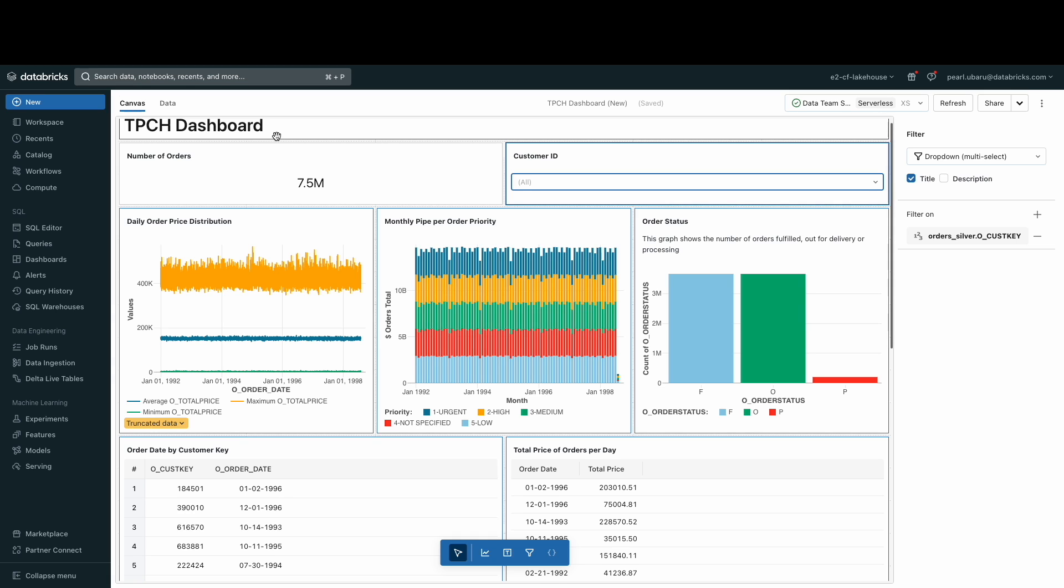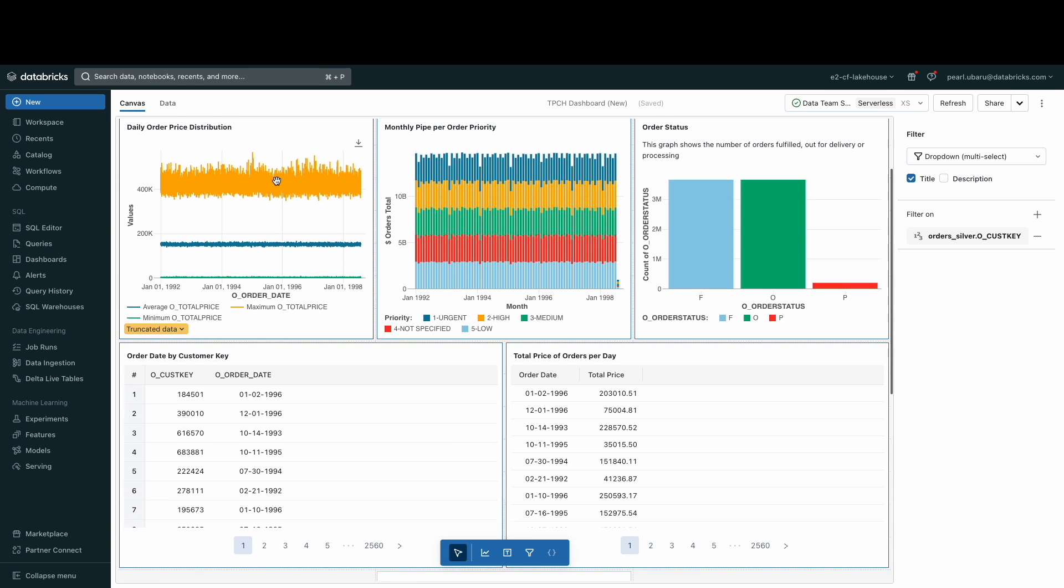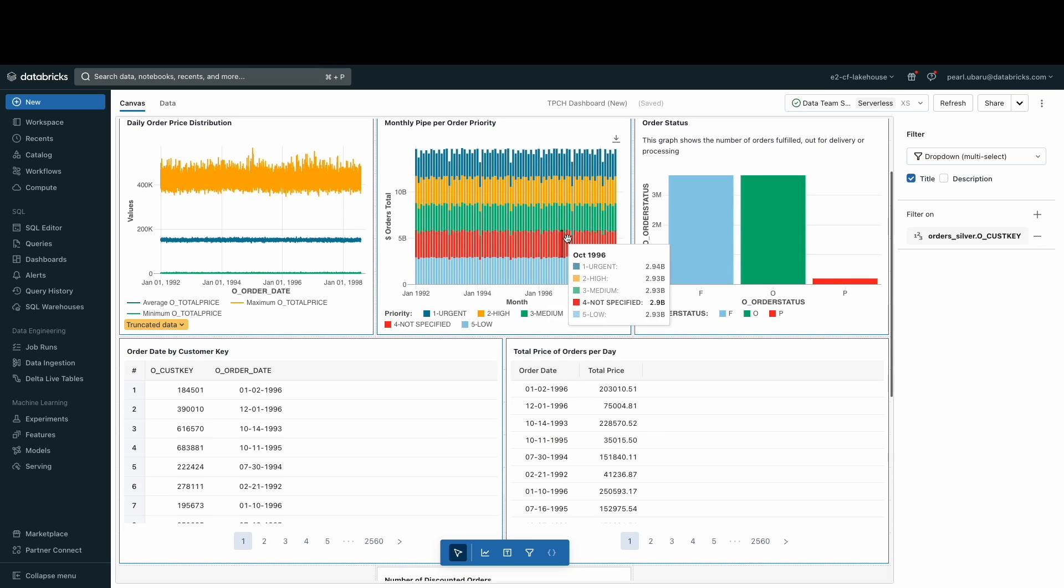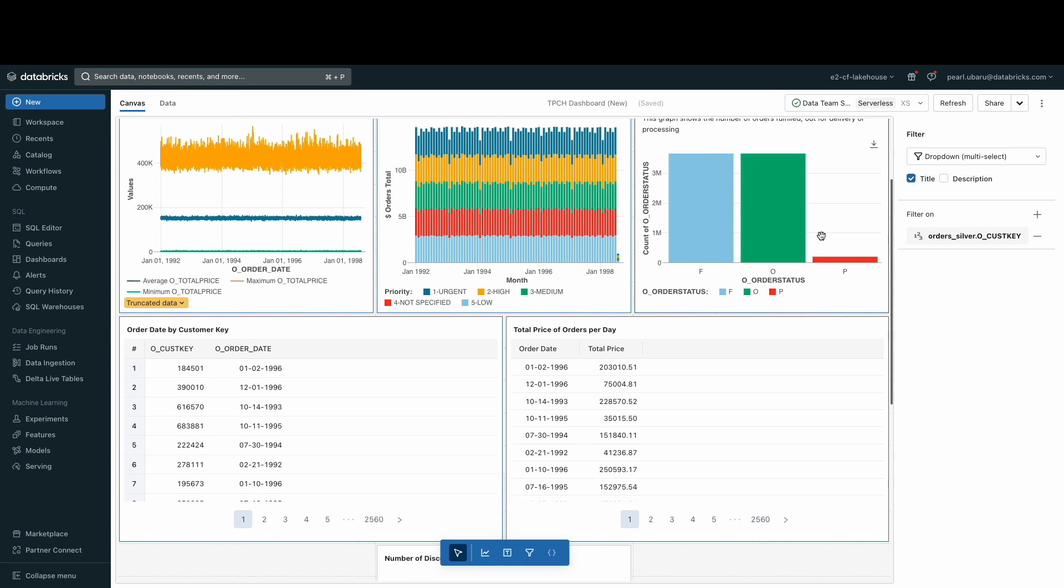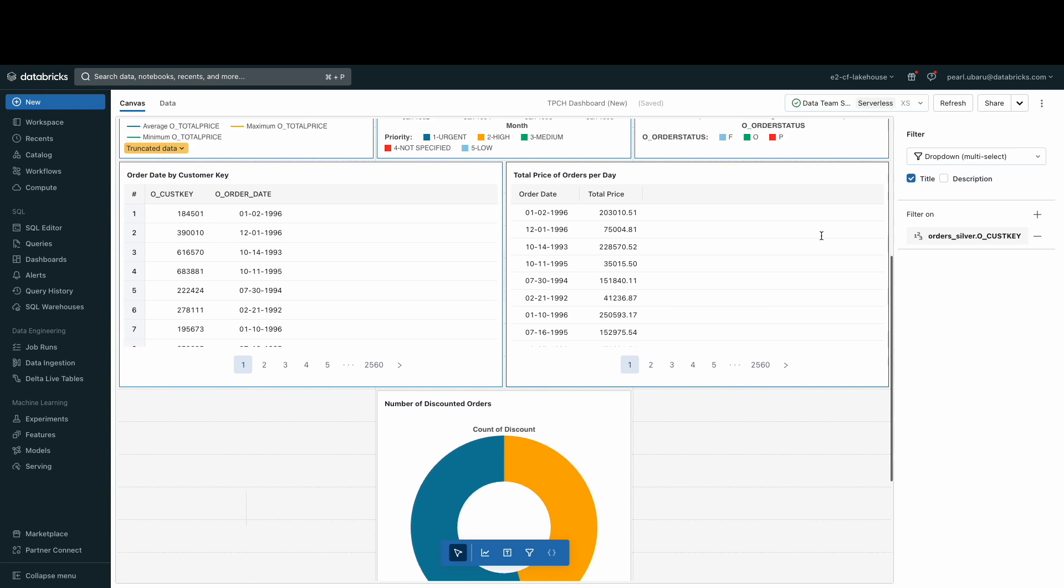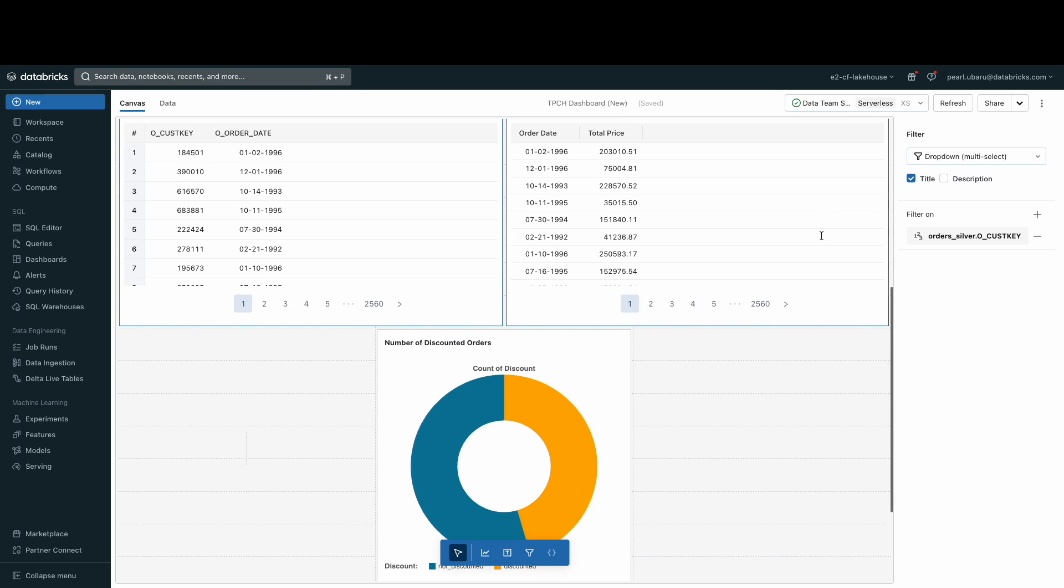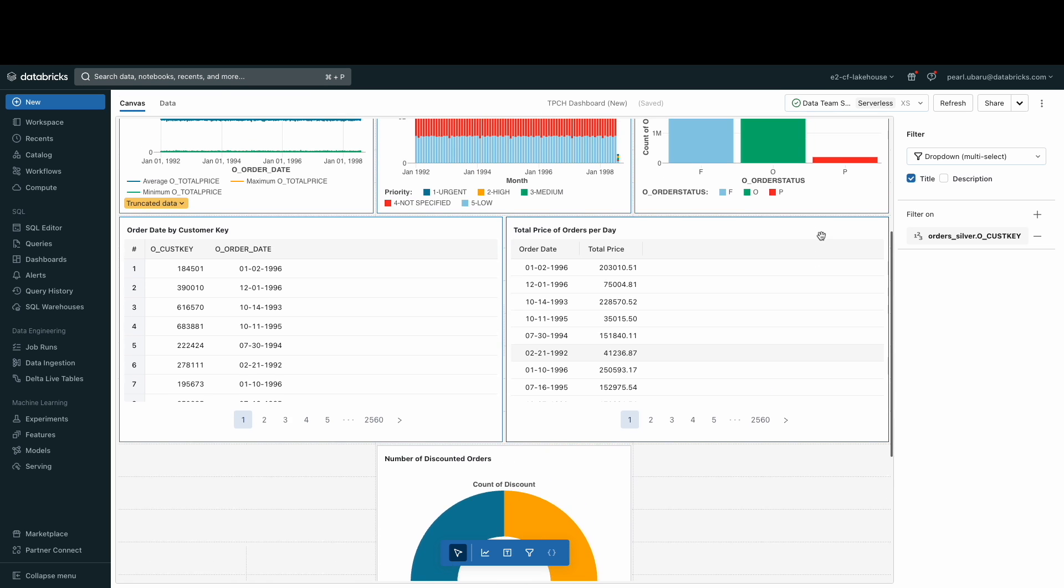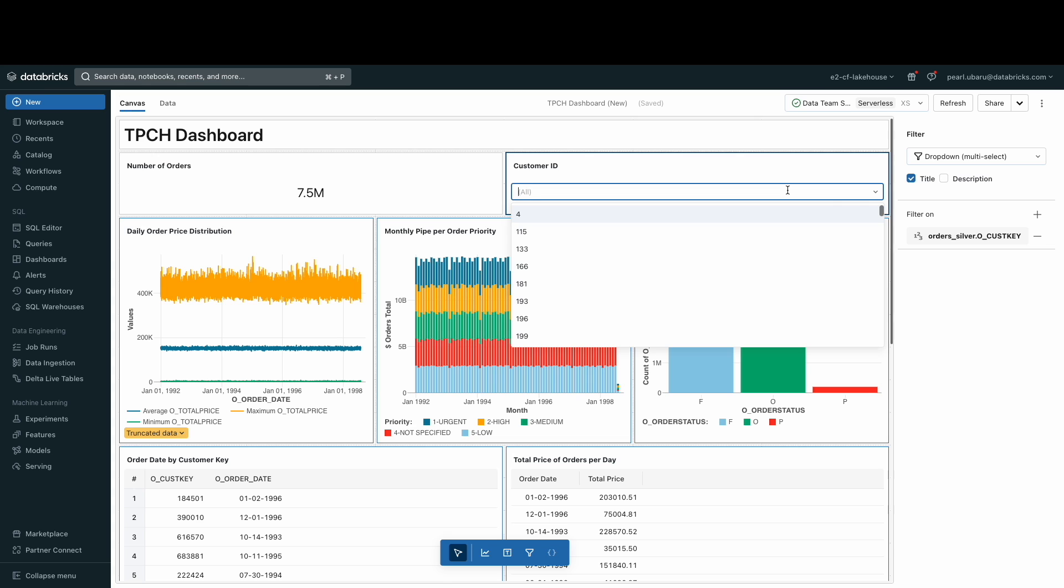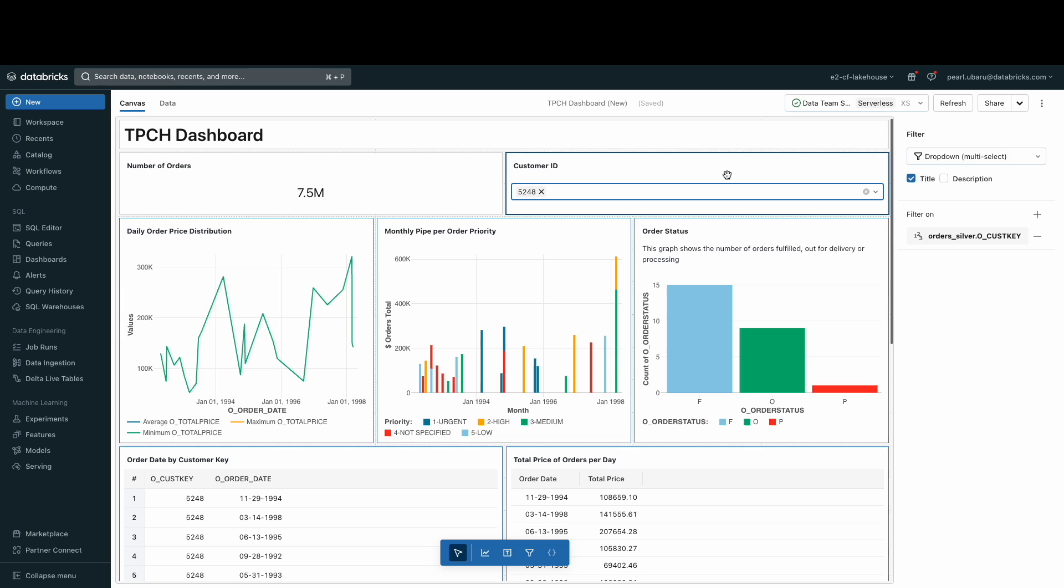I also have the number of orders counter visualization and a series of visualizations that showcase the minimum, maximum, and average price per day, the number of the orders and in what status they are in. But the coolest part of all of this is the filter that I added at the top here. I can type in any customer ID and the entire dashboard is filtered to accommodate my customer.